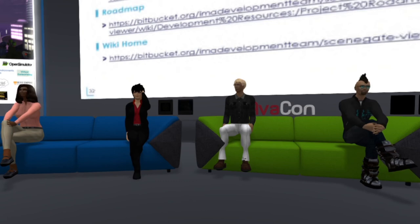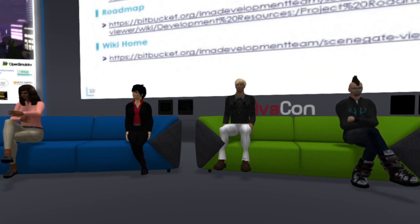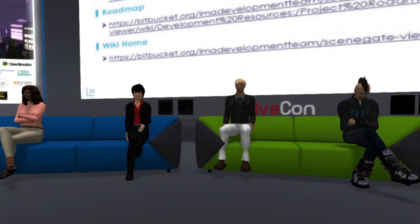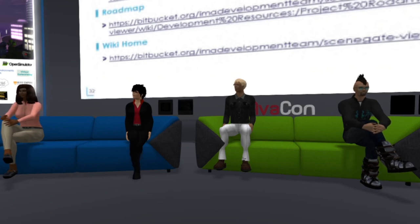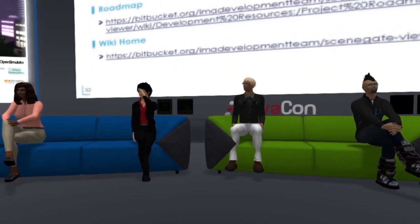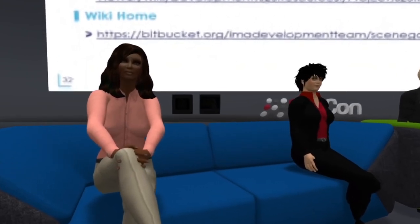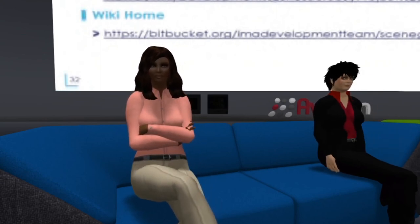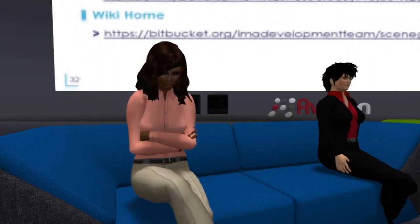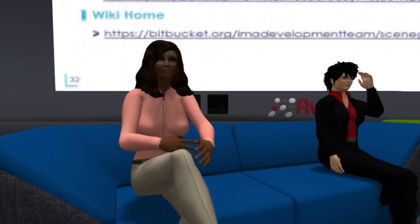Gentle Heron asked if the slides are on SlideShare. They have not been put up yet, but we will make them available. There is also a question from Robert Adams about OAuth login. Currently OAuth is used for logging in with social media, but on the SceneGate Viewer it's not really working because this needs to be a feature of the grid, not of the viewer. We will look into this further, but right now it's not the top security priority.